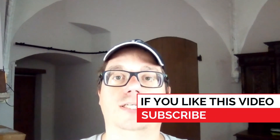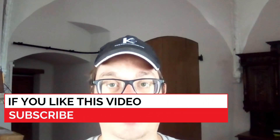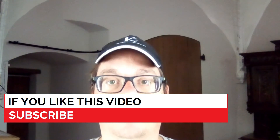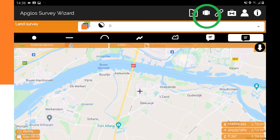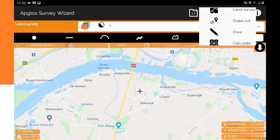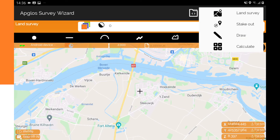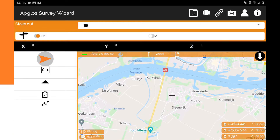After importing those points, the only thing you need to know is how to get to the staking out screen and what there is on the staking out screen. To go to the stake out screen, you click on the screens menu and then you click on stake out. So now we are in the staking out screen.